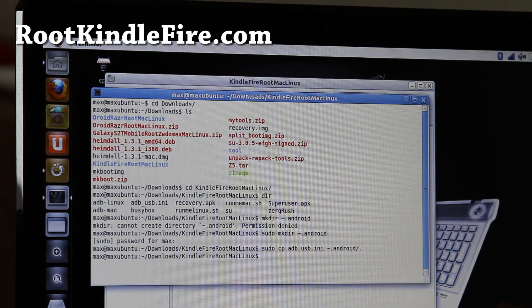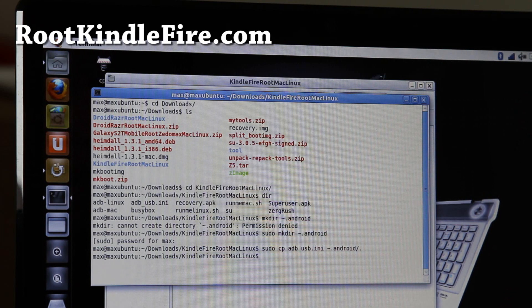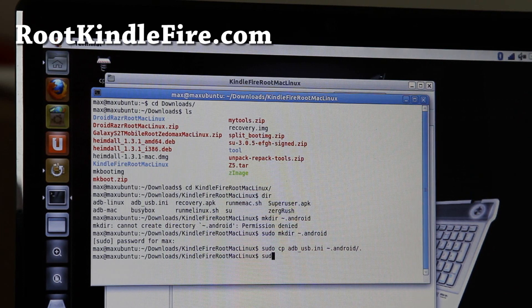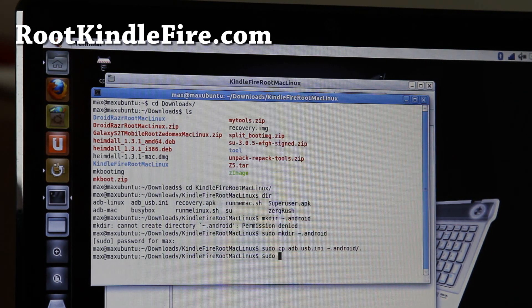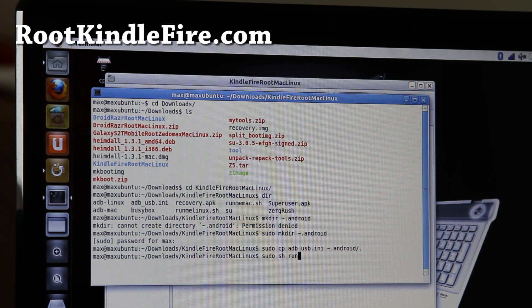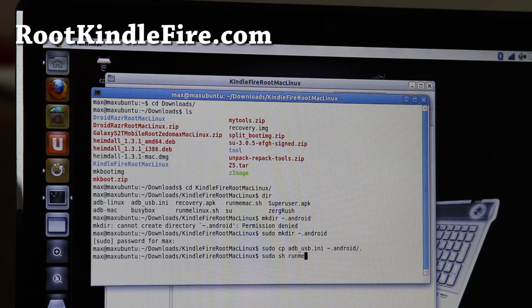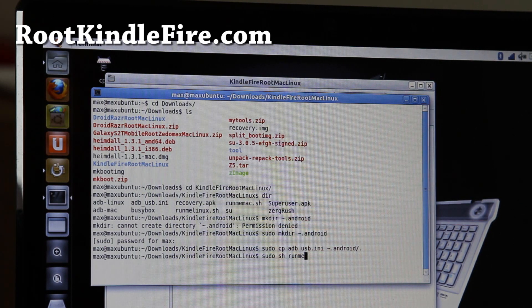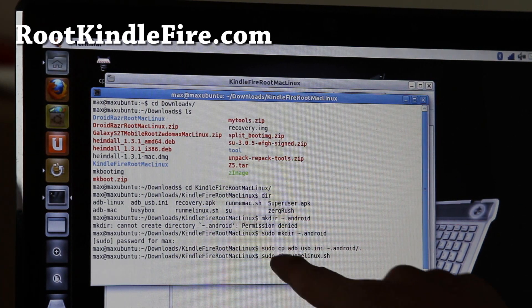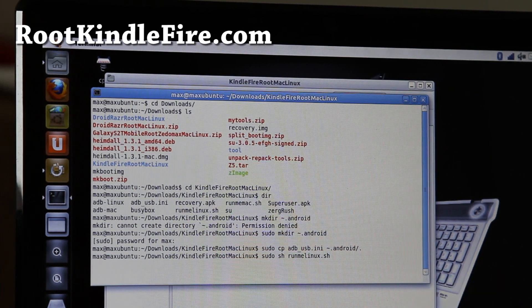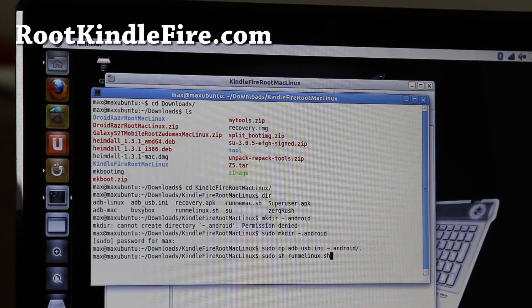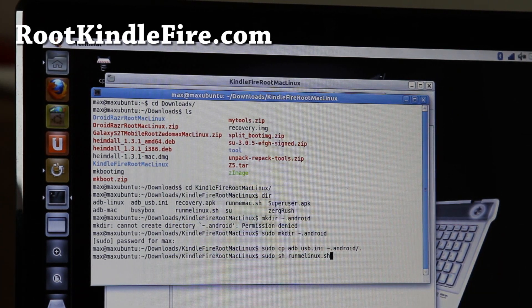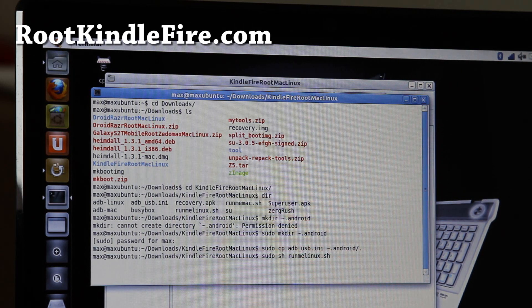Alright, once that's done, all we're going to do is sudo sh run me linux.sh. For Mac, do change that run me mac.sh. And then this should start rooting your Kindle Fire. So, it's working.